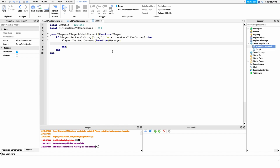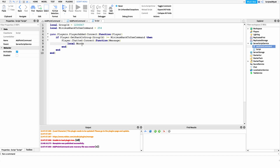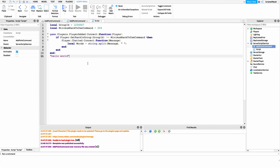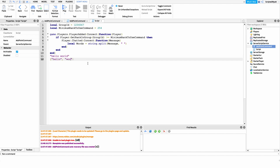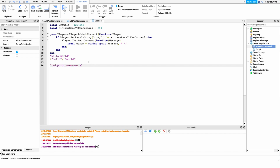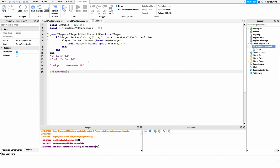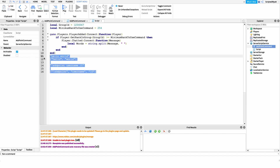We need to check: did they run the add point command, did they specify a player to give points to, and how many points do they want to give? We split the message using string.split on a space. So local words = string.split(message, ' '). For example, if they said '!addpoint username 10' in chat, we'd get an array where words[1] is the command, words[2] is the username, and words[3] is the point amount.